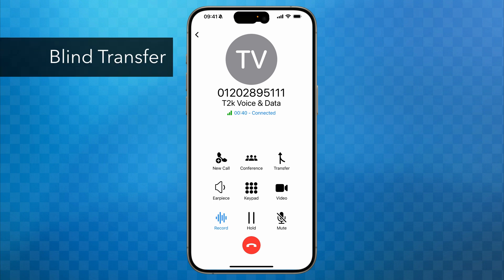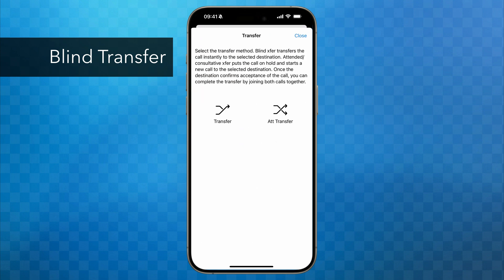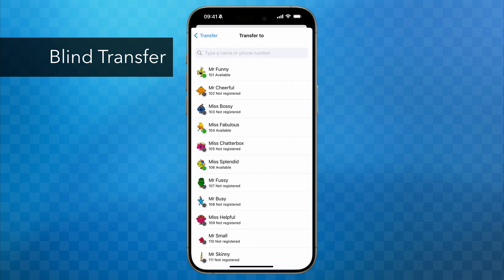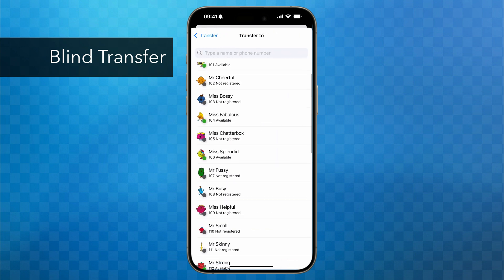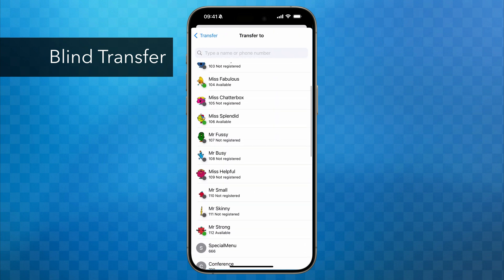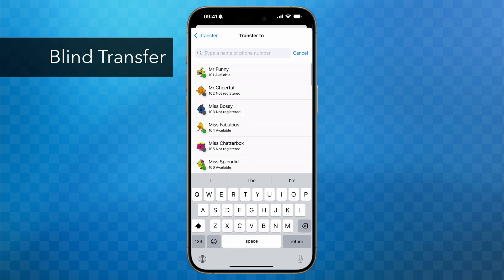Here you can see that I'm already in a call with an outside party. They've asked to speak to Mr. Funny, so I'm going to tap the transfer button — at this point the caller is now put on hold. Next I'll tap Transfer and now I can swipe up and down through the list of extensions, or just type in the search box at the top to find Mr. Funny.